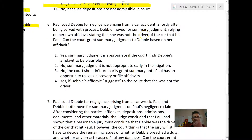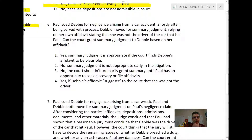Question six: Paul sued Debbie for negligence arising from a car accident. Shortly after being served with process, Debbie moved for summary judgment relying on her own affidavit stating she was not the driver of the car that hit Paul. Can the court grant summary judgment to Debbie based on her affidavit alone? Pause and then come back.